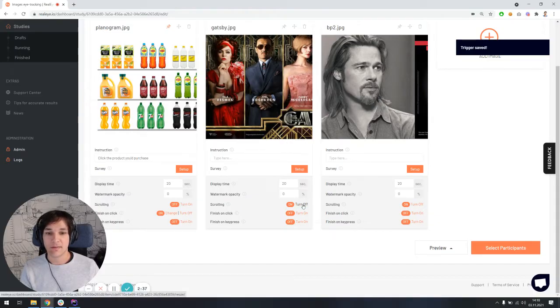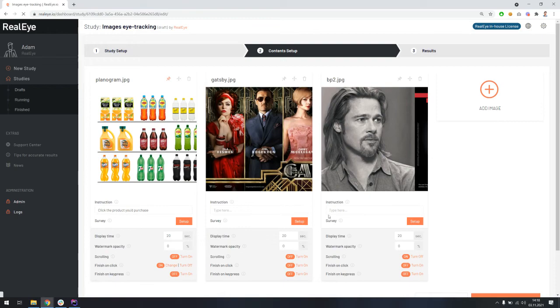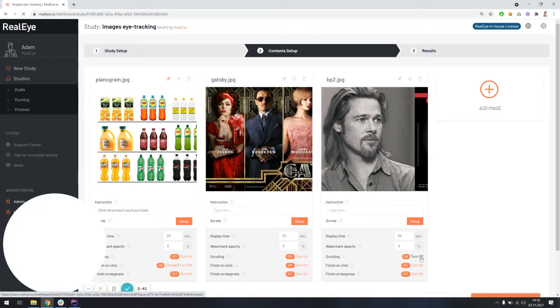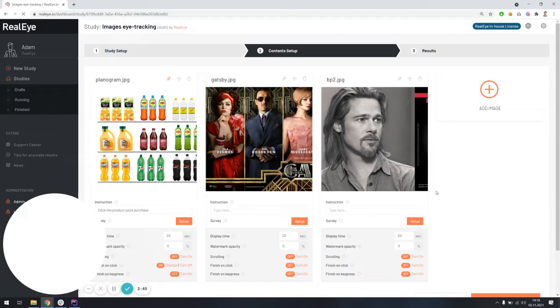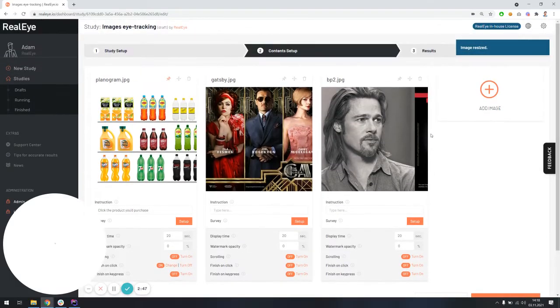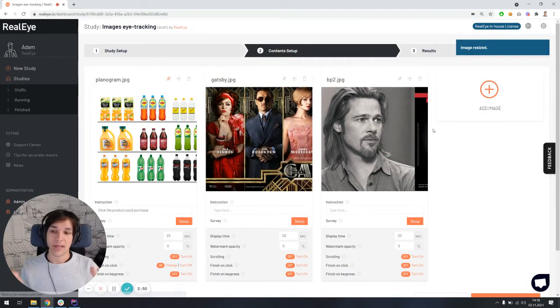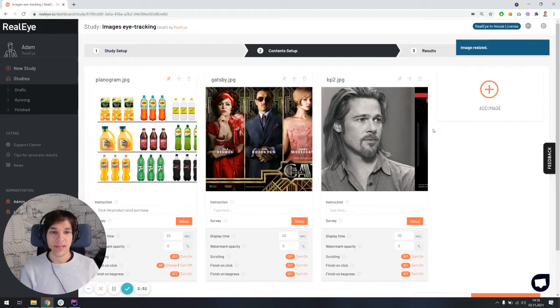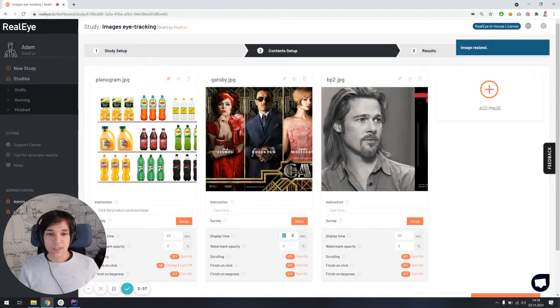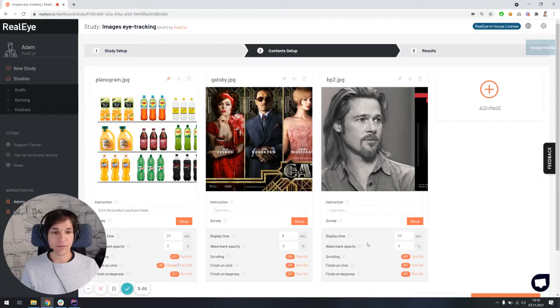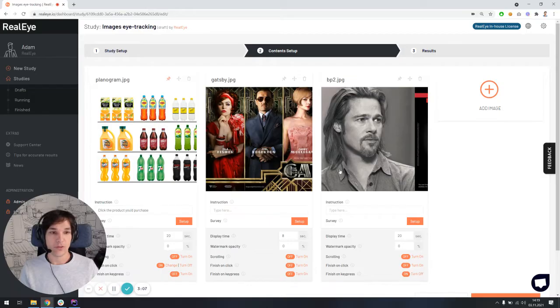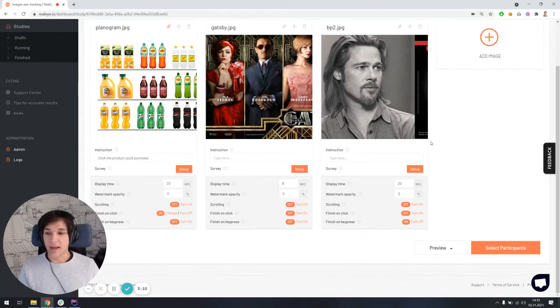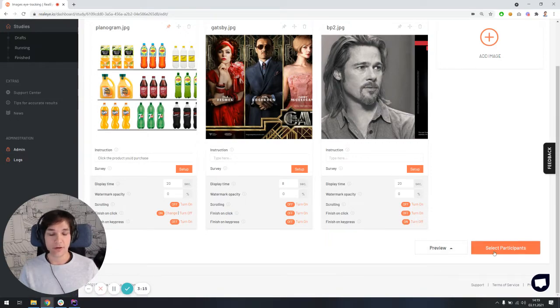And the second image, I will also turn off the scrolling. I will also turn off the scrolling in the third image as well. The scrolling is pretty usable if you're testing long images, for instance, website mockups, because people can feel like they're on the real website. So the maximum display time for the second image, let's say it's going to be eight seconds. And for the third one, let's say 20 seconds is fine, but we're going to also turn on the ability to finish on the key press.